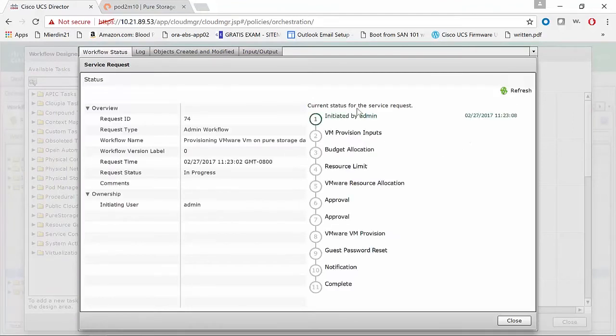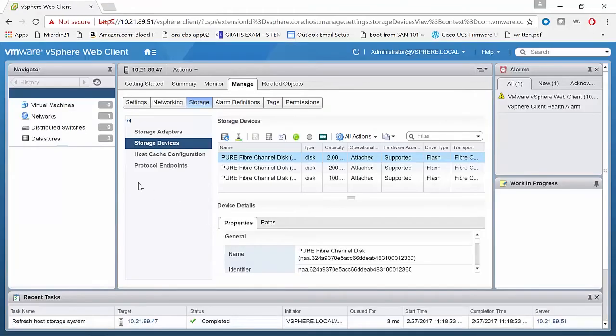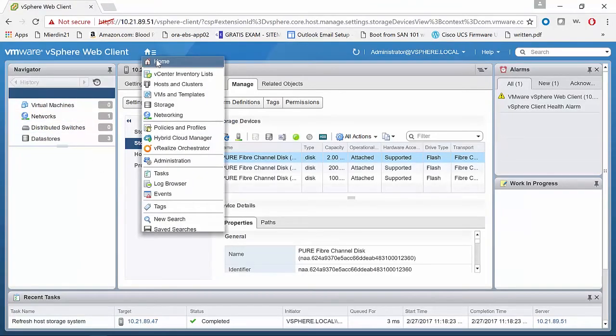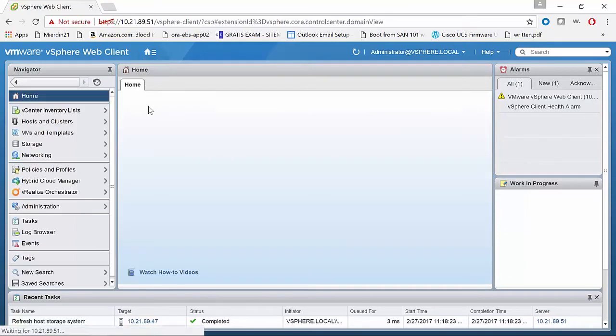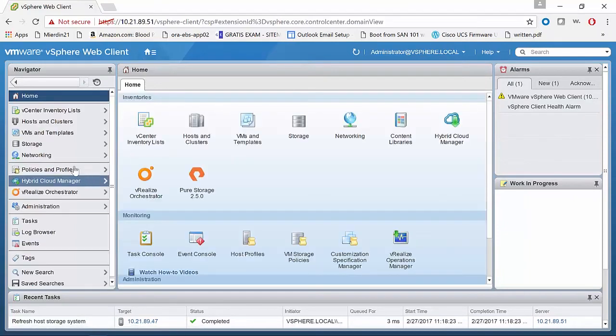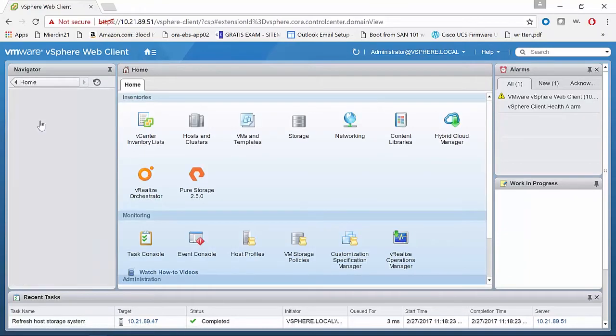So we can see that the task has now been initiated. And then the VM is going to momentarily be created within our vCenter instance.